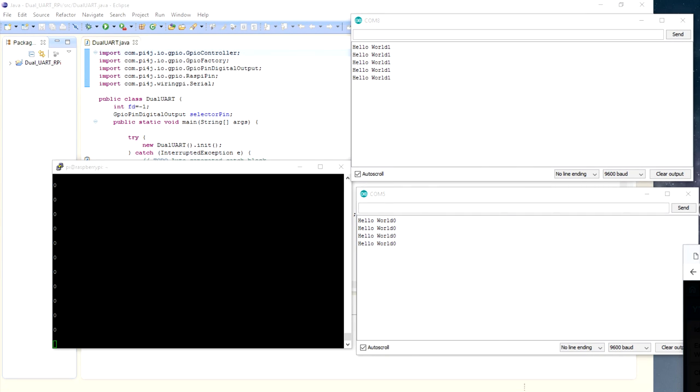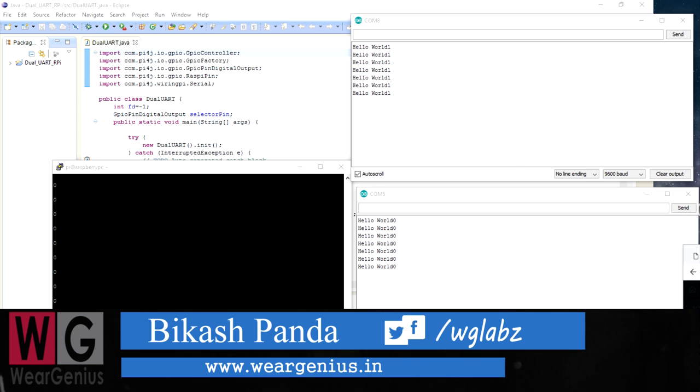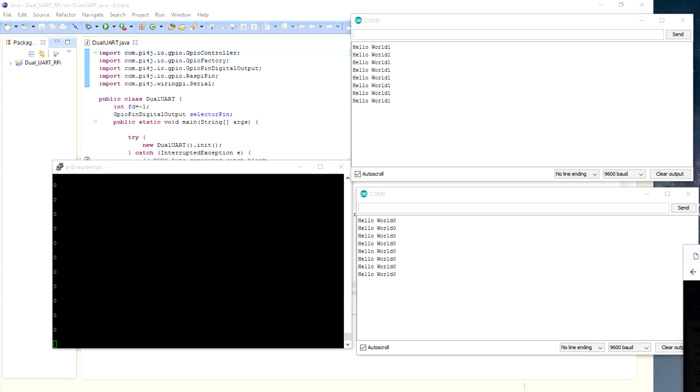Hey guys, Vikas over here and you are watching VRGenius. Today I am again with a new video around Raspberry Pi. In this video, we will see how we can multiply the serial port of Raspberry Pi to connect multiple devices. For this, I am going to use CD4053 and in the programming language side, I am going to use Java.